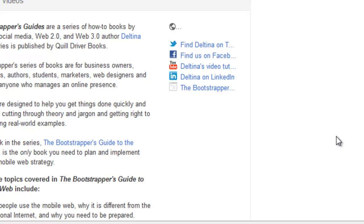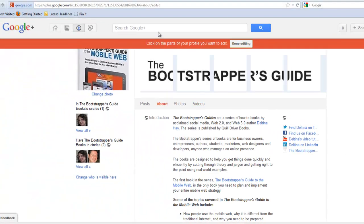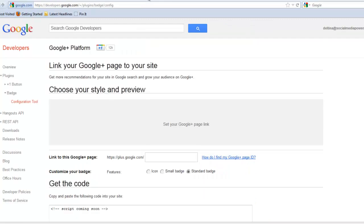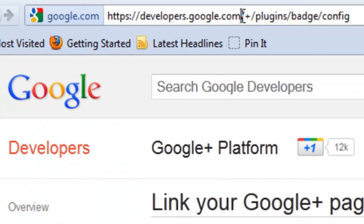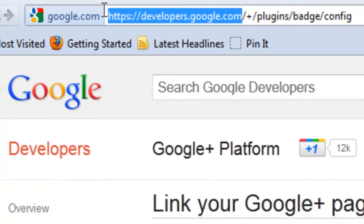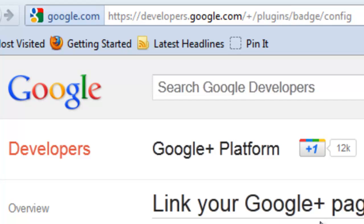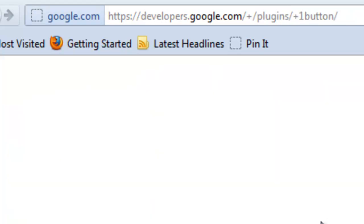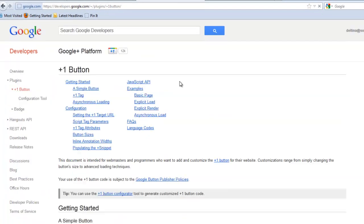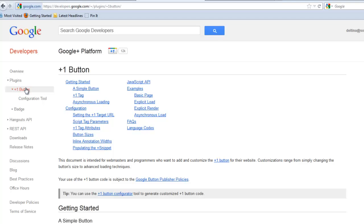Now we need to go over to the Google Developer site. You get there by going to developers.google.com/plus/plugins. Once you're at plugins, you're going to see a number of different things that you can create.